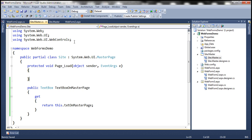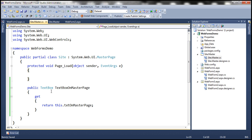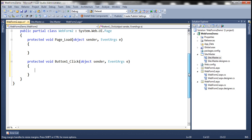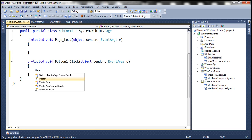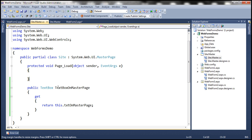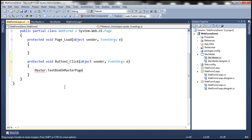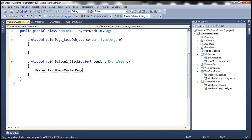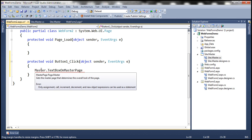Now within the content page, we need to access that property, retrieve the text box control, and set its text property. Let's navigate to webform2.aspx, switch to design mode, and double-click the button to generate the event handler. Here, we need to access the master page associated with this web form using the 'Master' property. Notice that the Master property returns a MasterPage object. When we press dot and try to access 'TextBoxOnMasterPage', we cannot — because Master returns a MasterPage object, not the actual master page class.